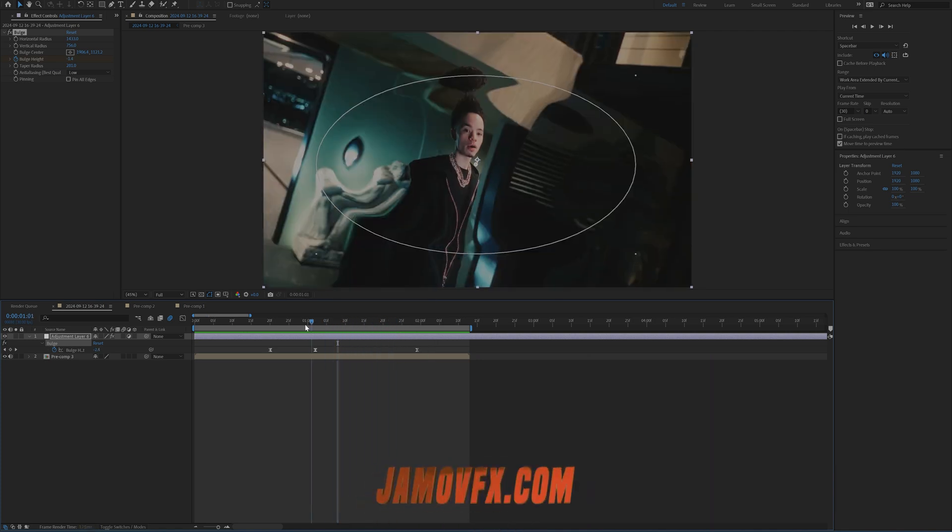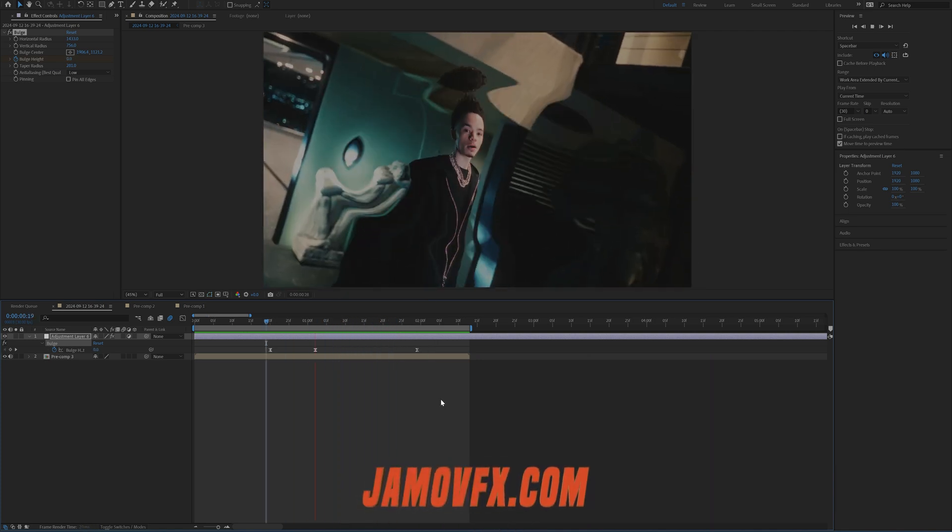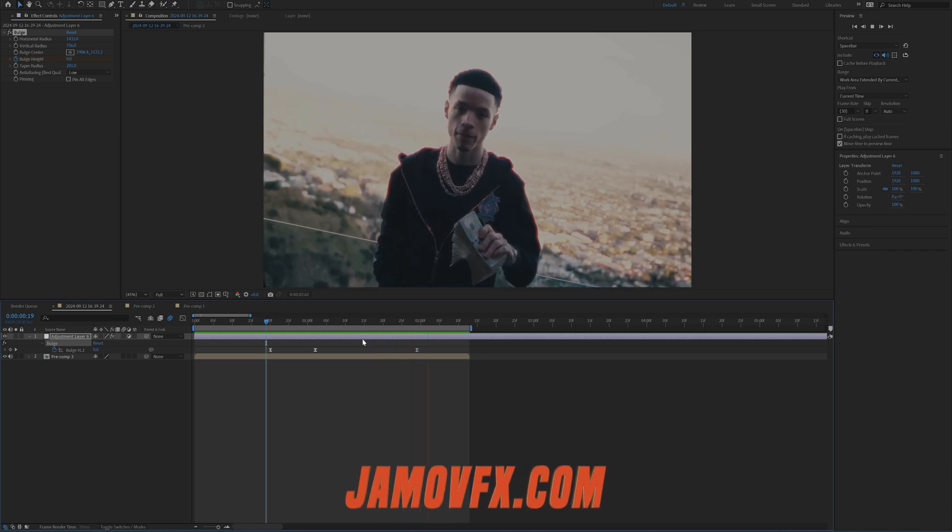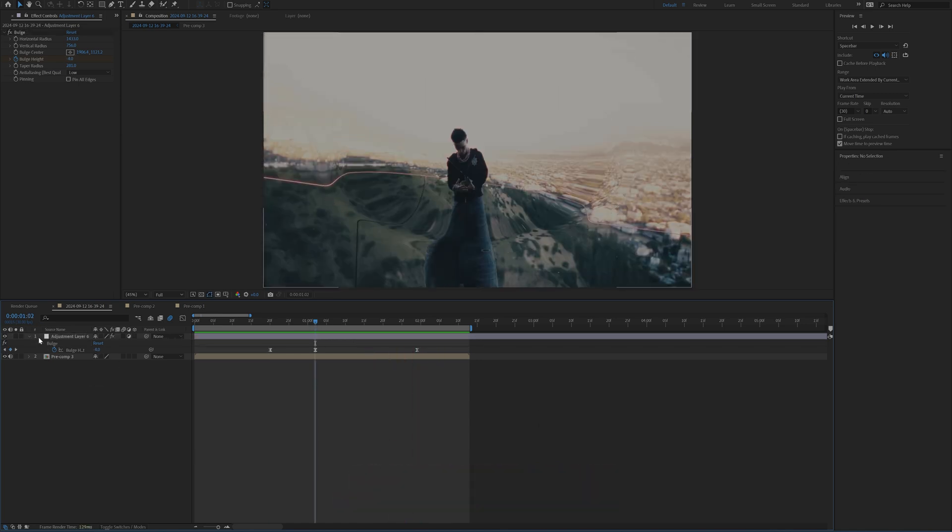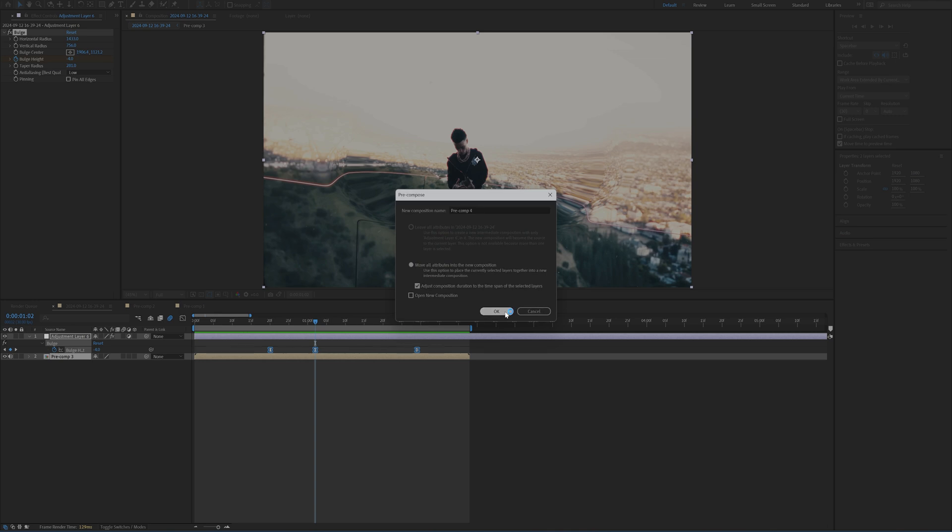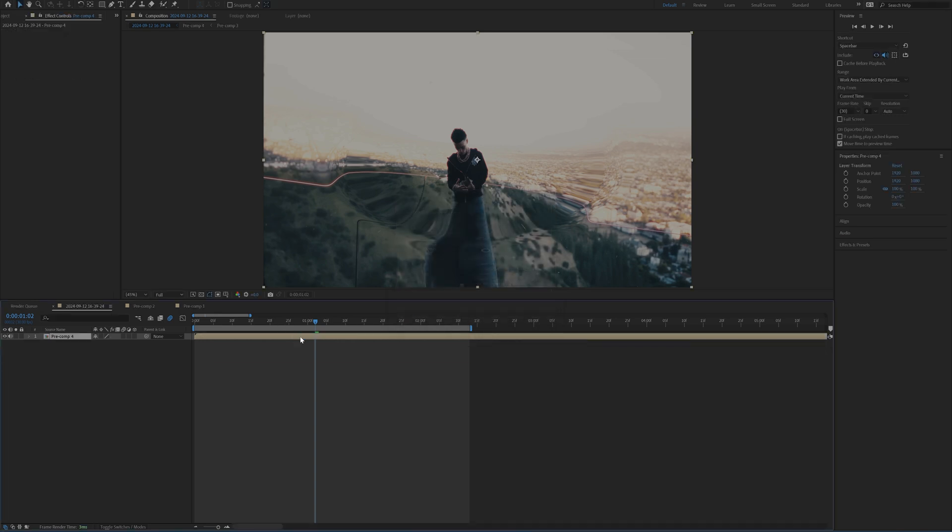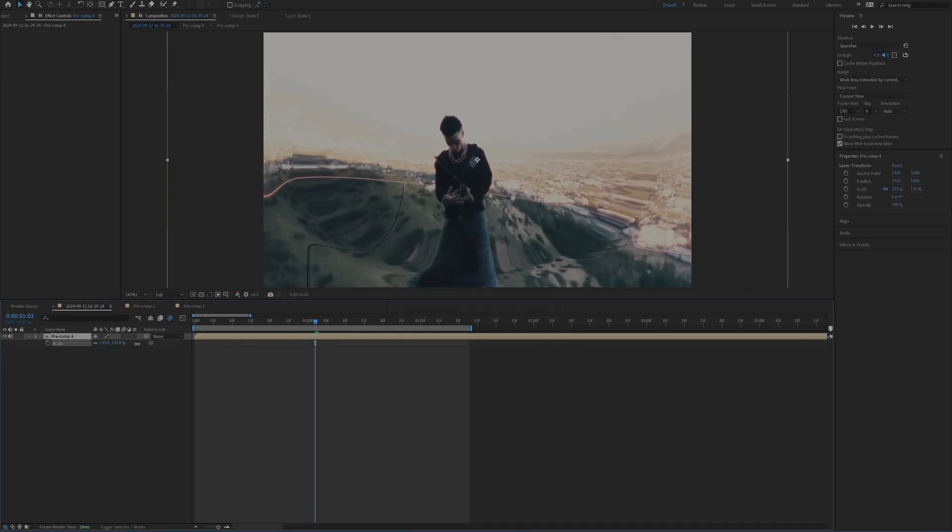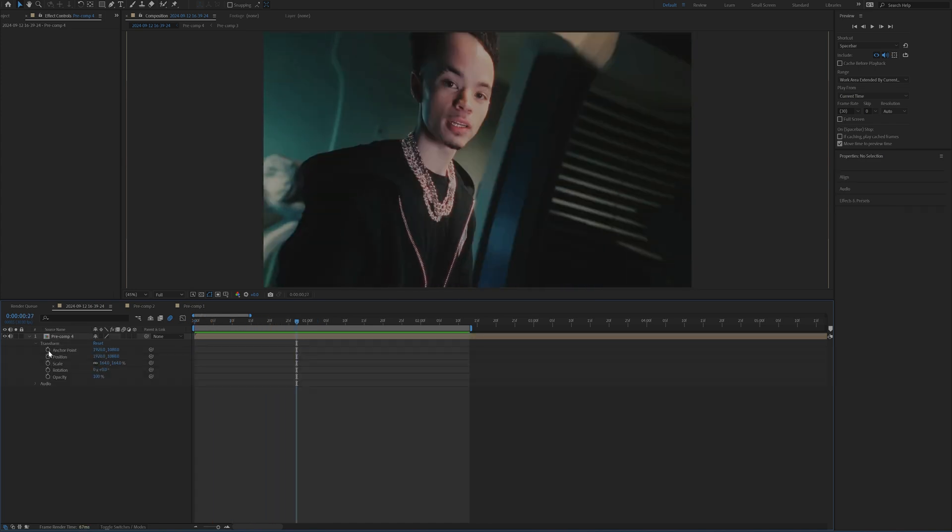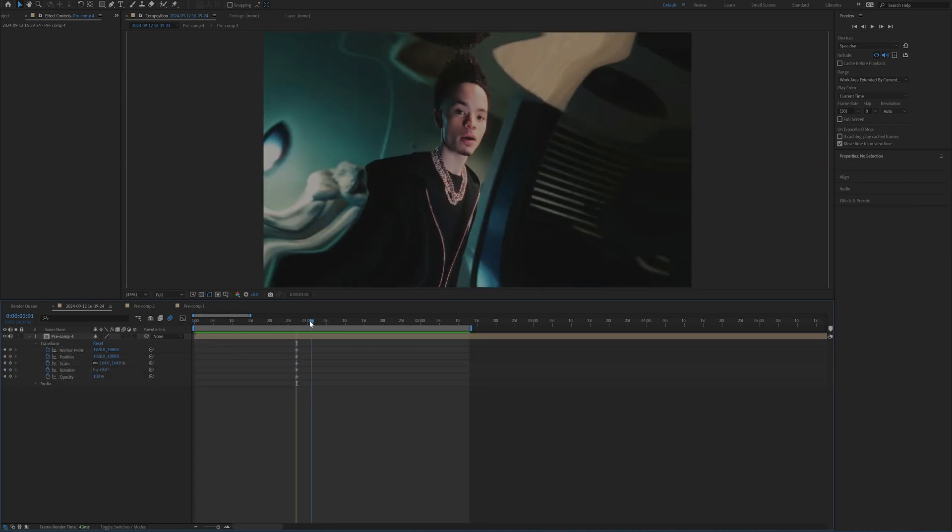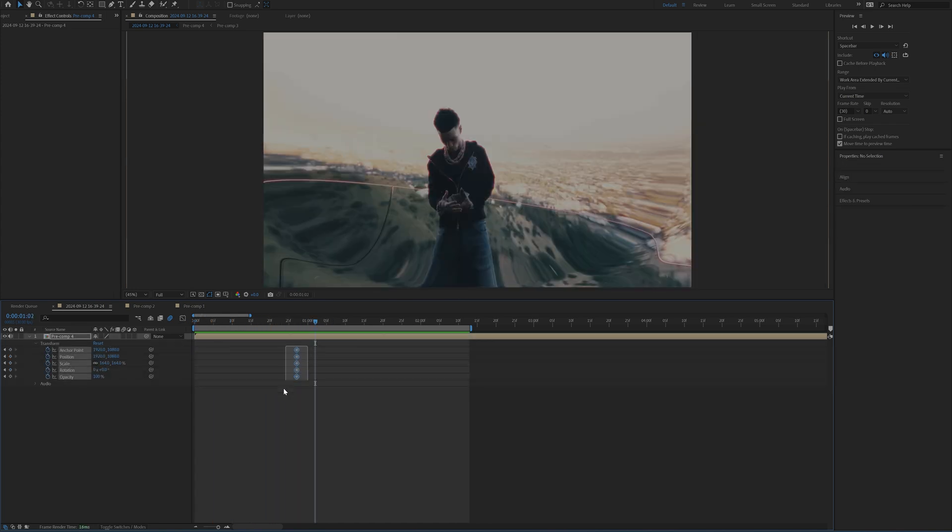I think that that just makes it look a little bit smoother. And then the next thing we're going to do is we can create another adjustment layer or we can just pre-comp this whole thing, which is what I'm going to do. And then I'm just going to tap S on my keyboard, bring up scale and then zoom in just a little bit.